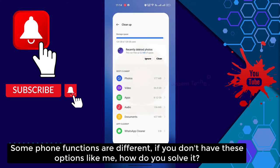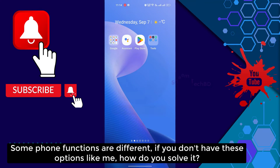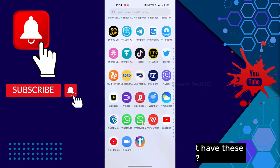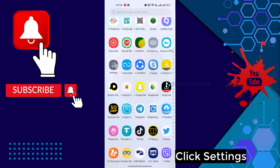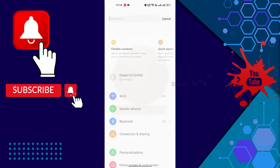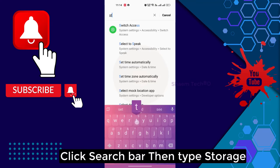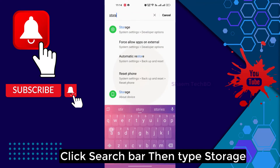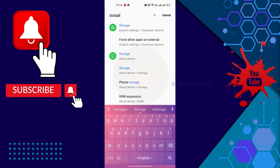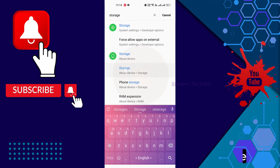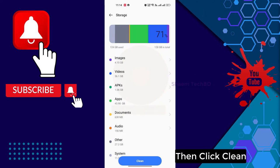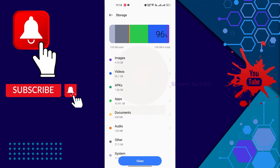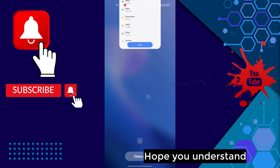Some phone functions are different. If you don't have this option like me, how do you solve it? Click Settings, click the search bar, then type storage, click Storage, then click Clean. Hope you understand.